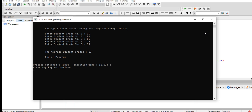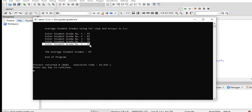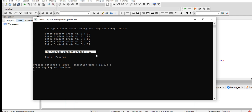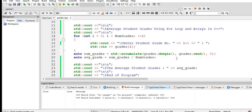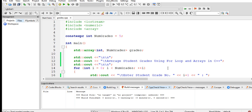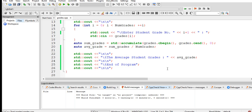Grade number 3 is 86, grade number 4 is 75, grade number 5 is 99. The average grade of the student is 87 percent. End of program. This is the end of our tutorial video on average student grades using for loop and arrays in C++ using a modern C++ approach.